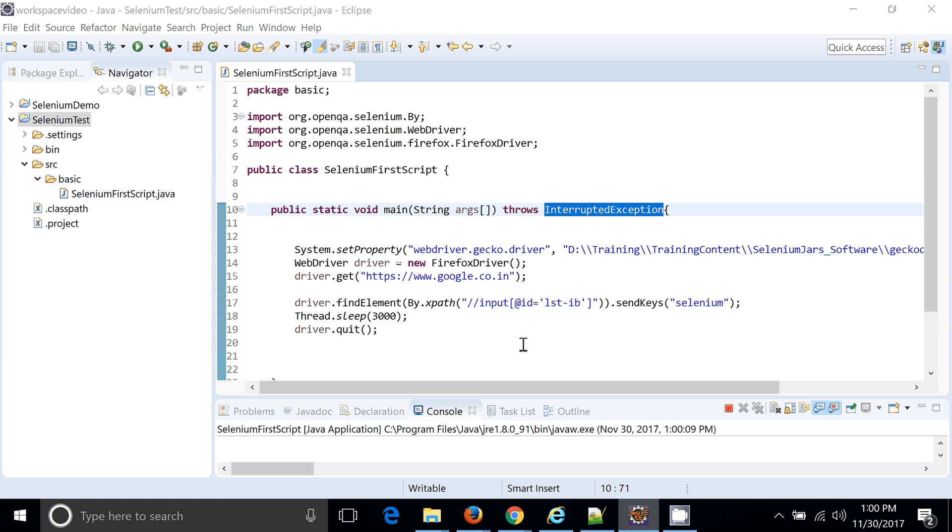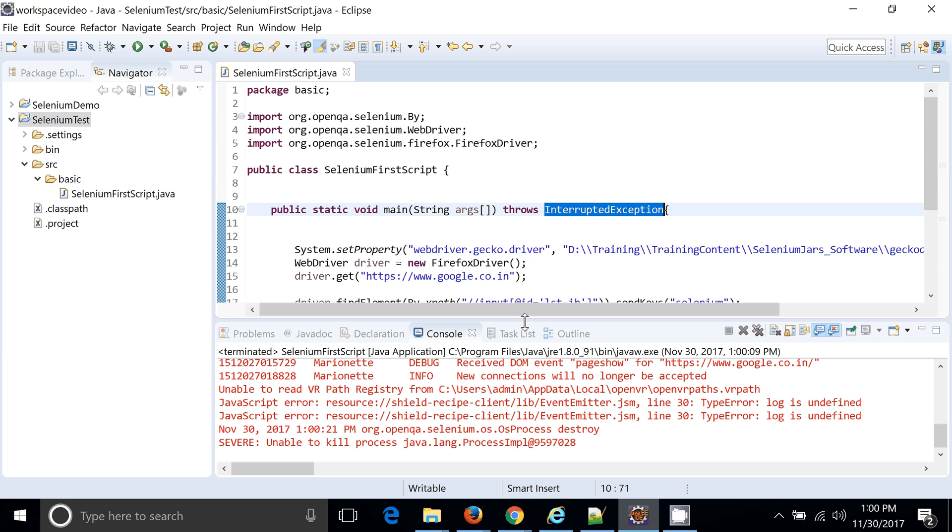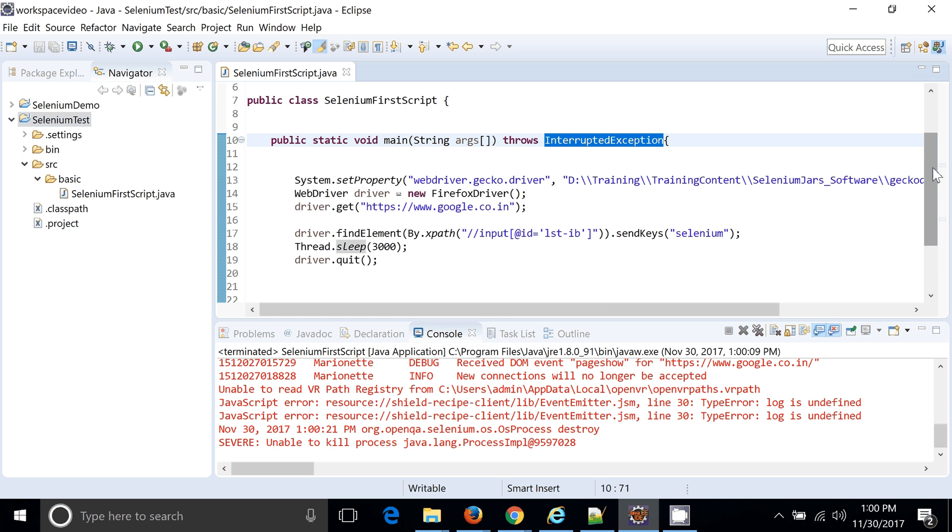Guys, we are done with our first Selenium automation script. We don't see any pass-fail result as such, because we have not configured this particular script with test framework. Very soon we will configure this particular script with test framework as well where we can get the result as well. But we are able to run our first Selenium script. Okay. Thank you.